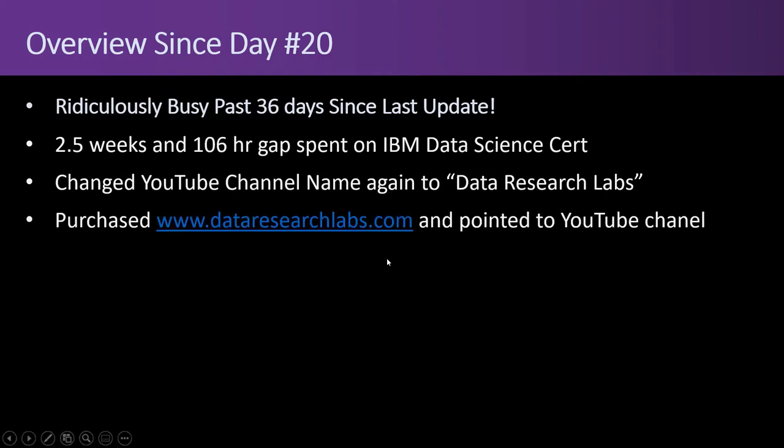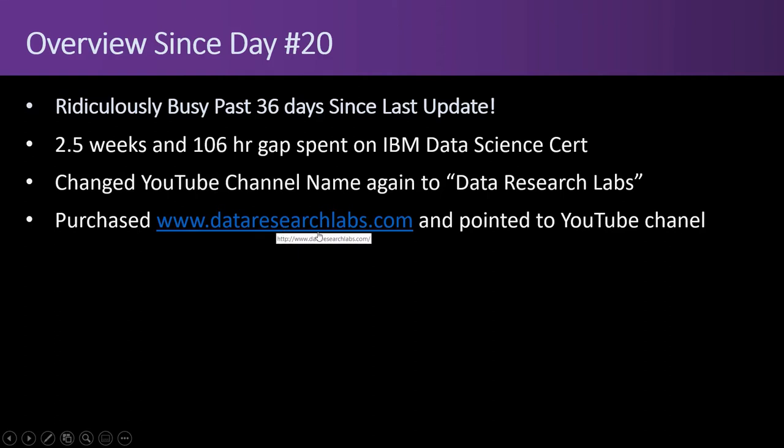I was also able to purchase the domain www.dataresearchlabs.com and pointed that domain to the YouTube channel so there's nothing on the website. Later I can put something up but for now it just redirects to YouTube.